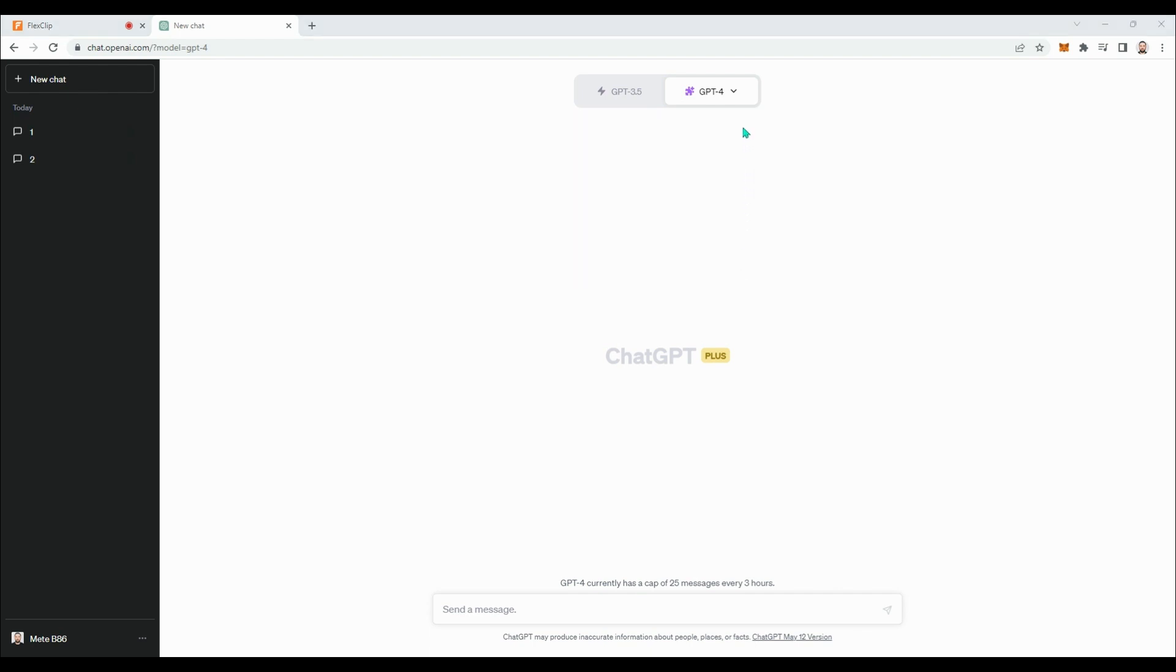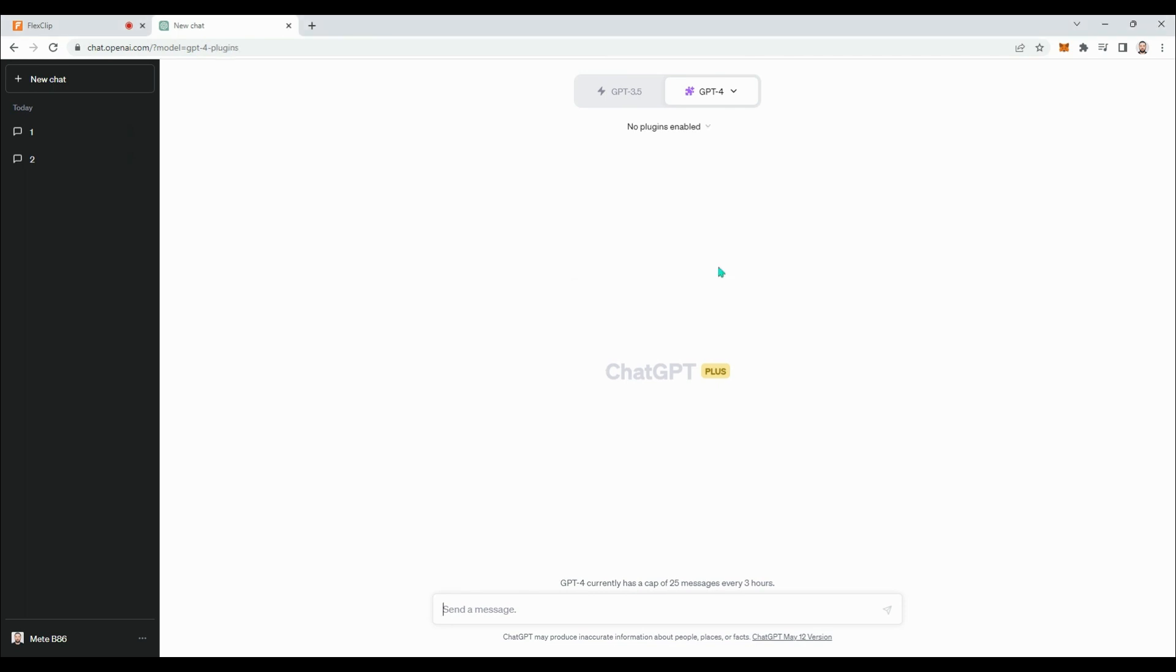Now let's explore the plugins together. Let's click on Plugins. As you can see, none of the plugins are currently enabled. To install a plugin, we can access the Plugin Store.